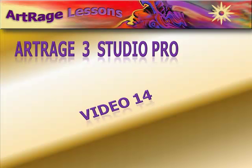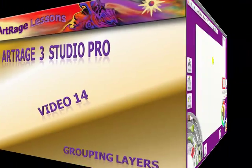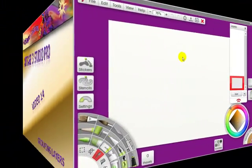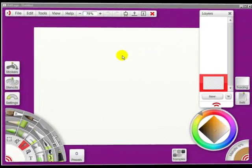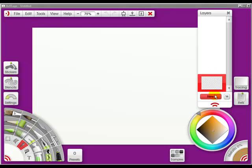Video 14 is grouping layers. Sometimes when you have a lot of layers, you need to group them. So what we're going to do is create some layers, group them, and show you a few things you need to know.